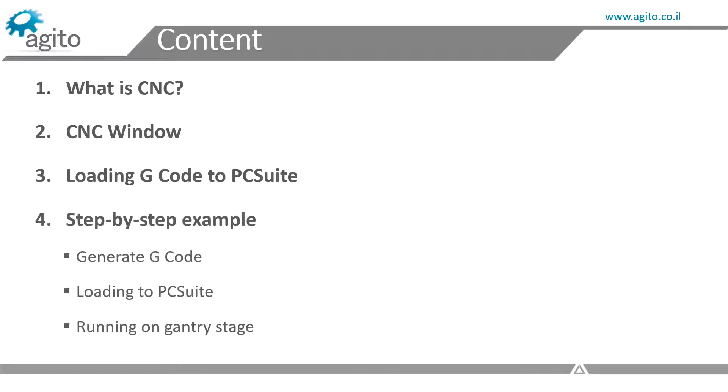In the second, I'll show a step-by-step process of me generating G-code, then loading it to our PC Suite, and moving our gantry stage.